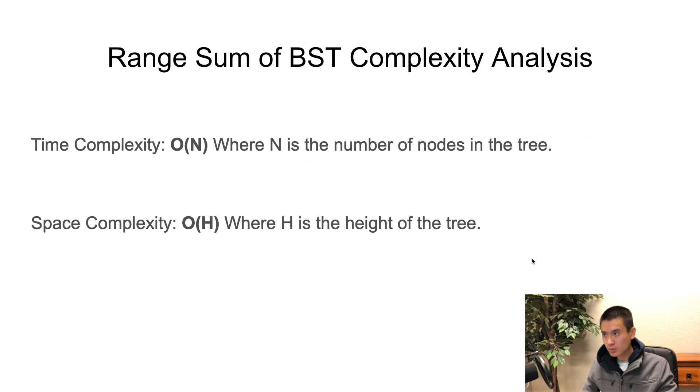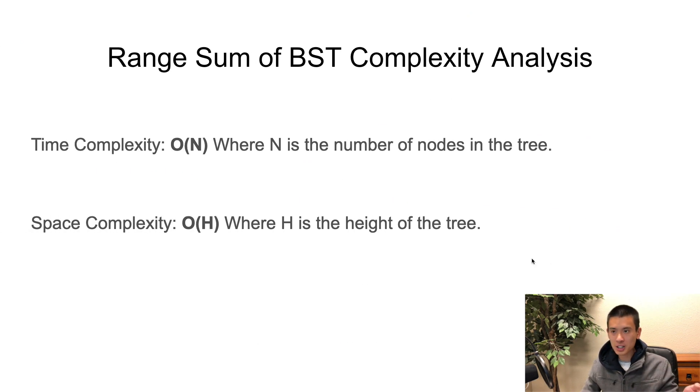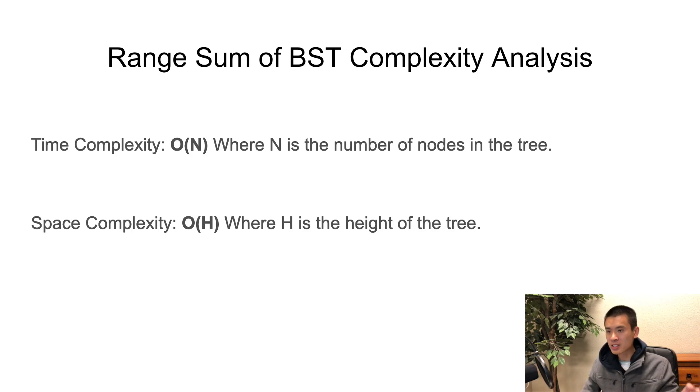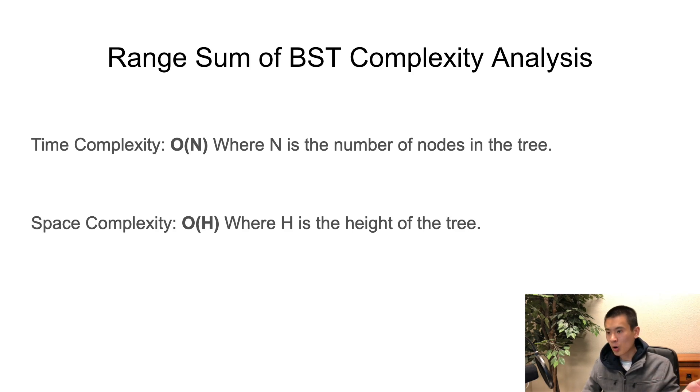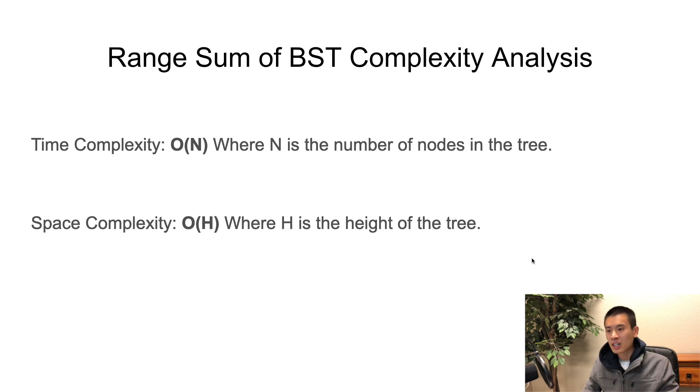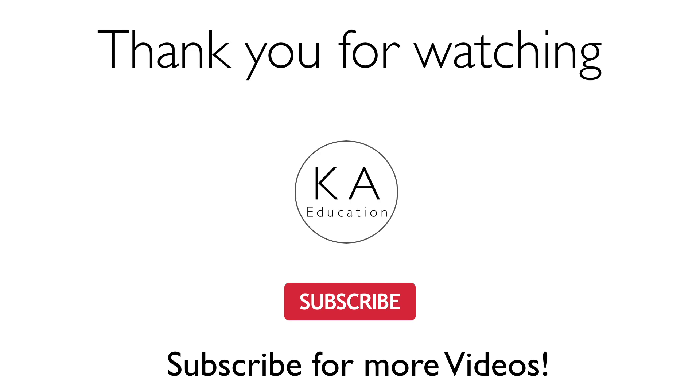So, what's the range sum of a binary search tree complexity analysis? Time complexity is O of N, where N is the number of nodes in the tree. Again, we're thinking about worst case scenario. And space complexity is O of H, where H is the height of the tree. All right. I'll see you guys in a later video.